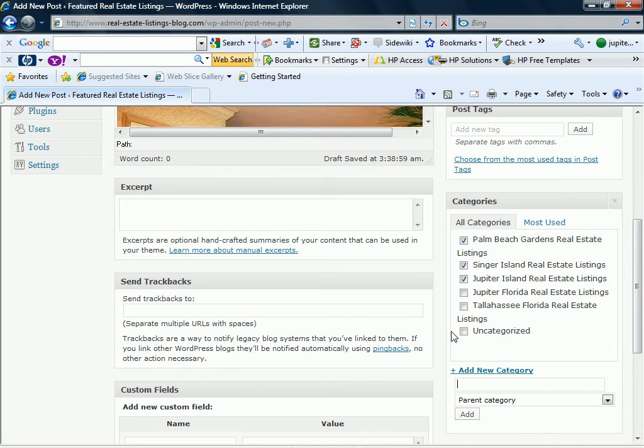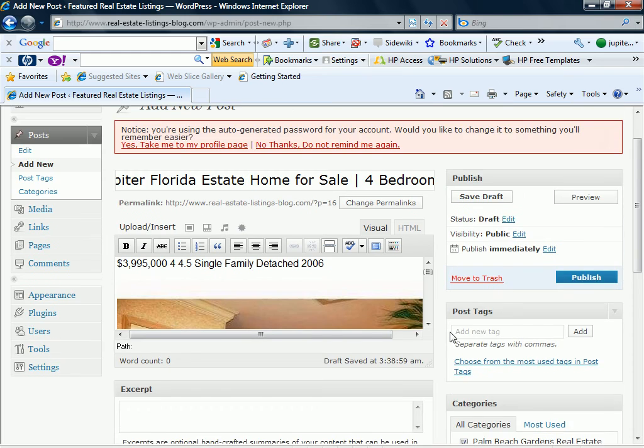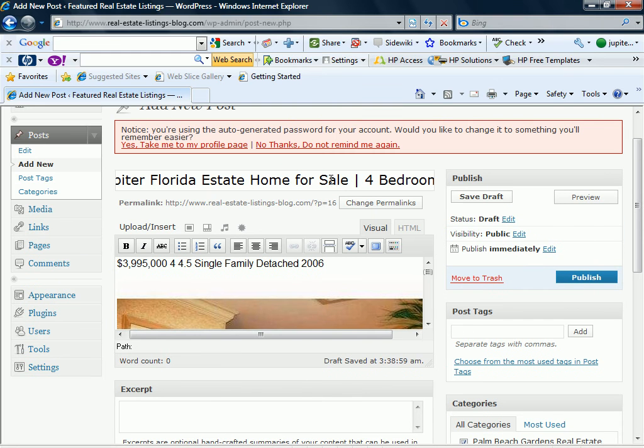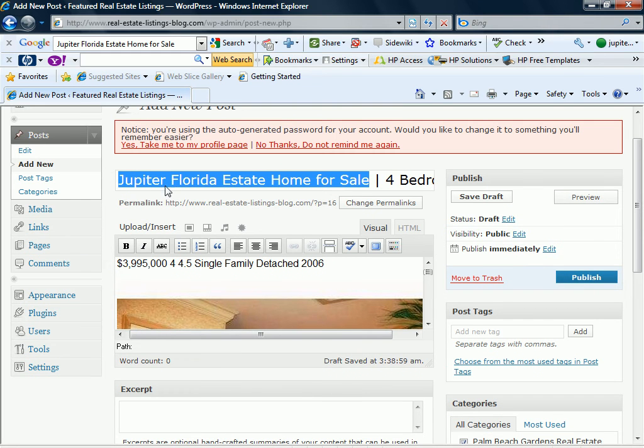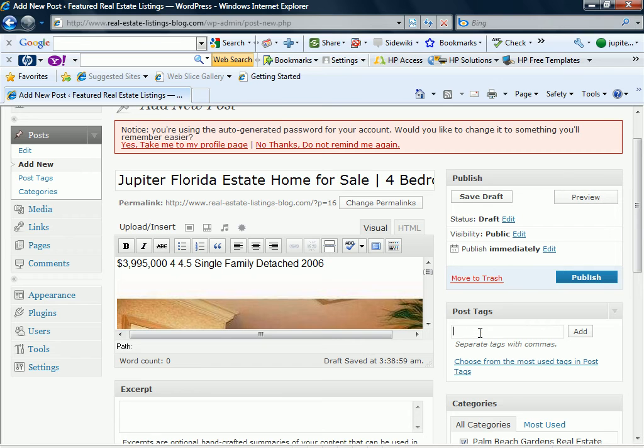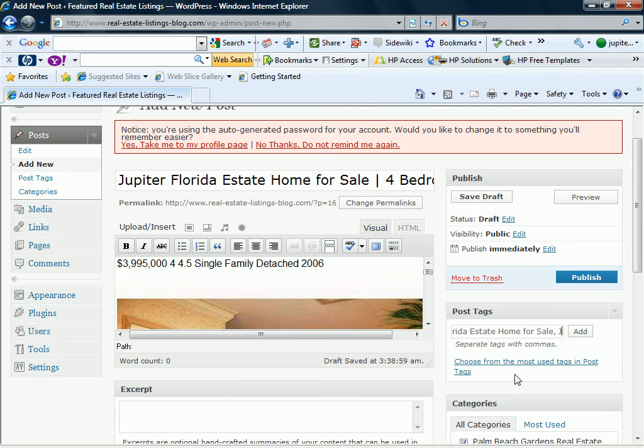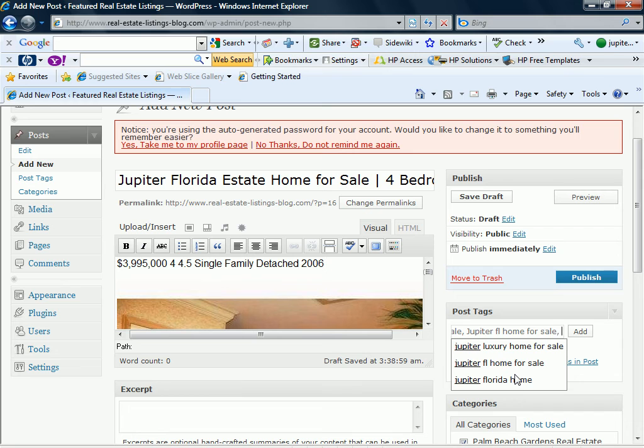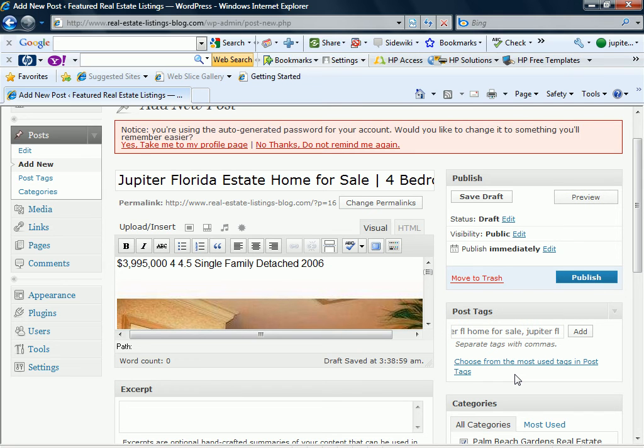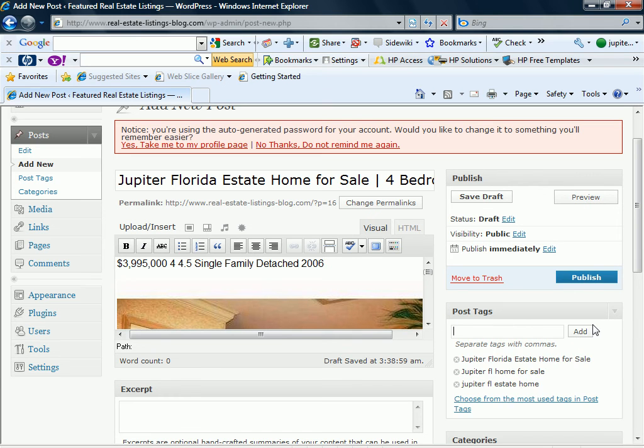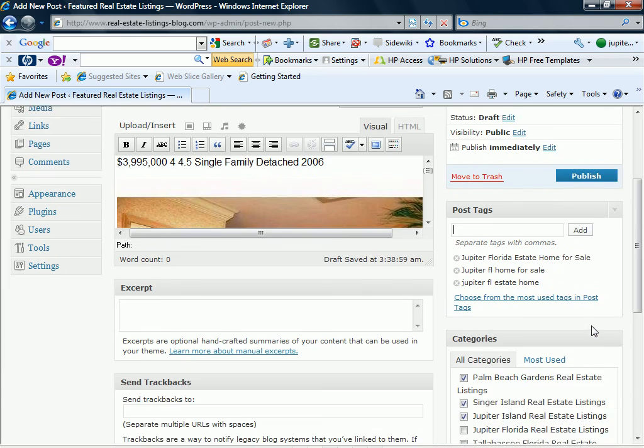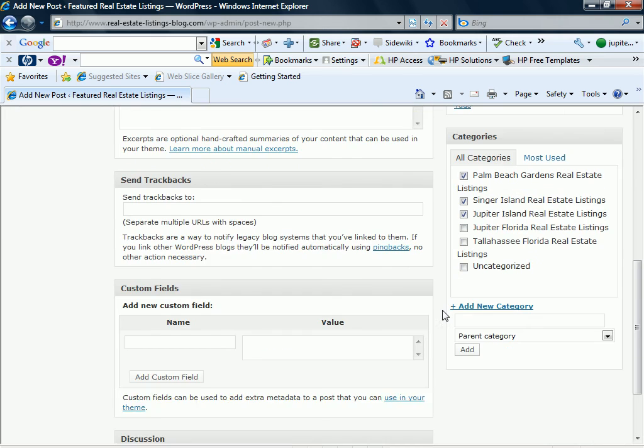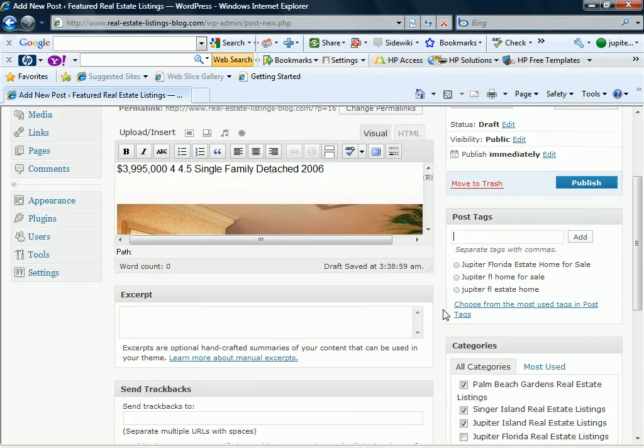Okay. So now we've got that in there. The only thing we really need to do at this point is just put in some good tags. So the main tags obviously are going to be the ones for the listing itself for the keyword phrase. And I'm just going to cut and paste that to make that easy. And it doesn't have to be in caps. I don't know why I'm doing that. But we'll just say Jupiter FL home for sale, Jupiter FL estate home. And then we'll add that. If we can add three tags per listing, that would be ideal. Maybe four, but three is good.